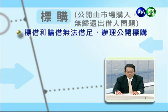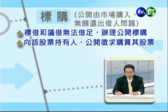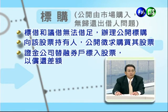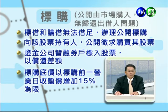如果标借跟议借都还不足，就要进行第三个方法标购。标购是买断的概念，从公开市场购入之后不需再归还出借人。要点有四：第一，标借跟议借都没办法借到才办理标购；第二，向该标的股票持有人在公开市场征求购买其股票；第三，必须透过证券金融公司替融券户标入股票来偿还差额；第四，标购底价以前一个营业日收盘价最多加15%为限，比如收盘价是100块，标购价格不能超过115块。